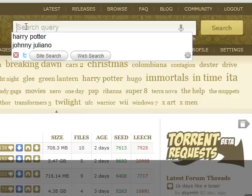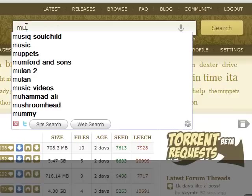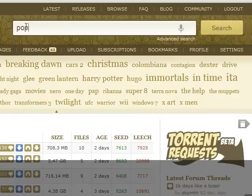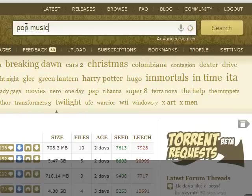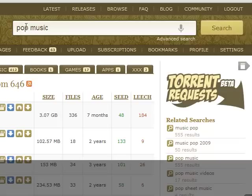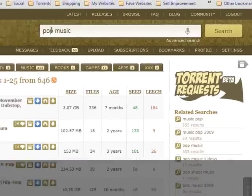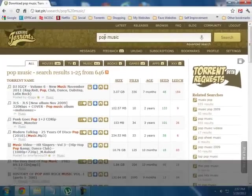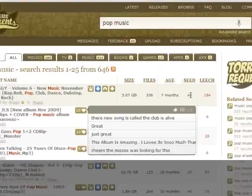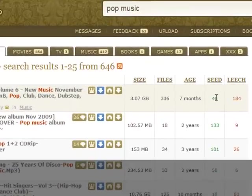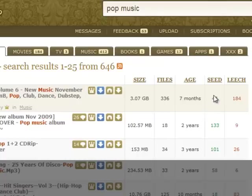Let's say I just want pop music. It'll give me a list of albums I can download. You want to look at your seeds too. The more seeds you have, the more people that are available to download from.